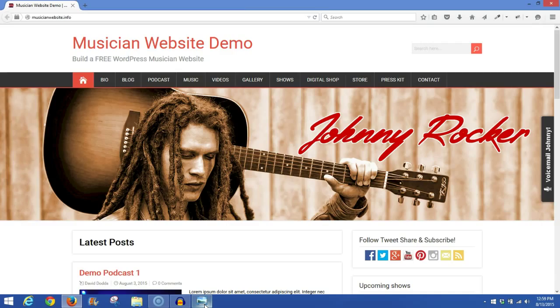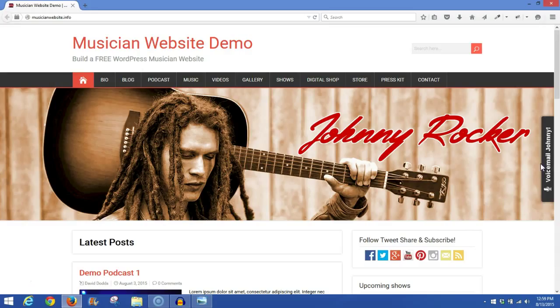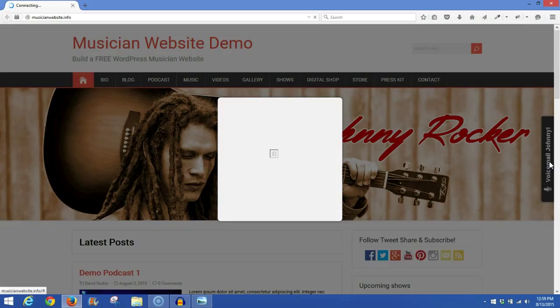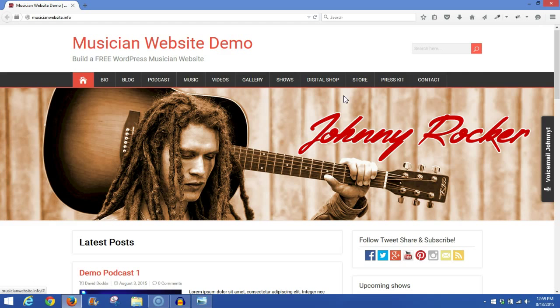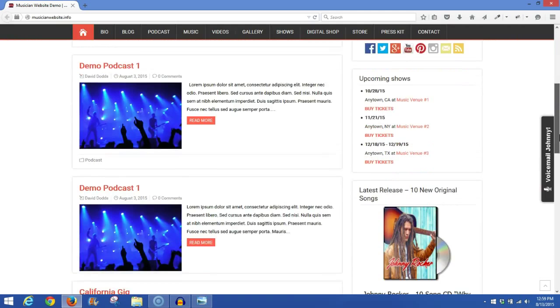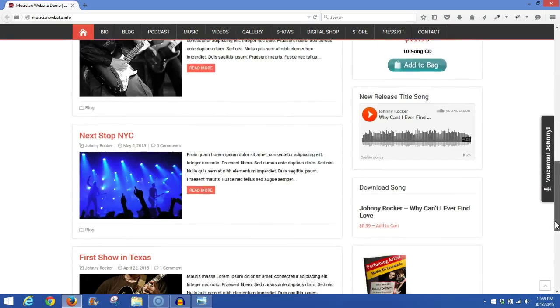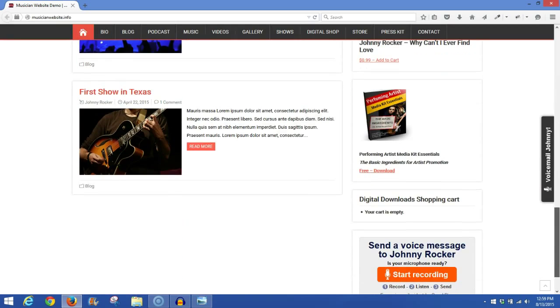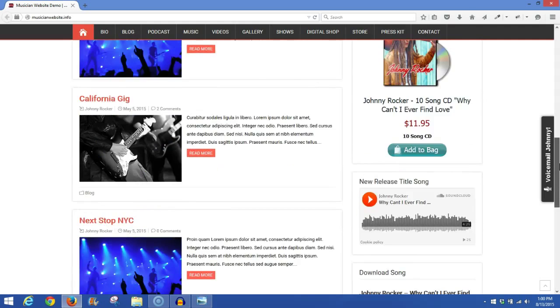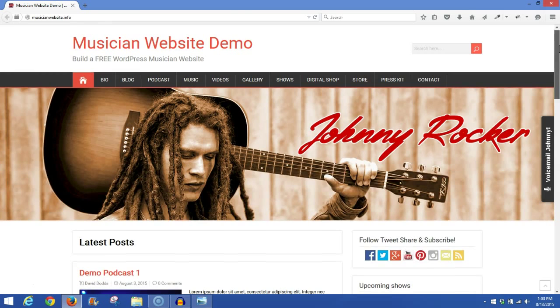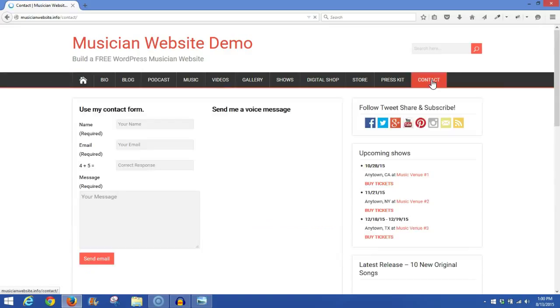With SpeakPipe, I'm going to show you three areas that you can install this onto your website. First, you'll notice the tab over here. Visitors can click on this tab and open up the recorder. They can also notice that you have the recorder in your sidebar or any of your widget areas that you wish to put this recorder in.